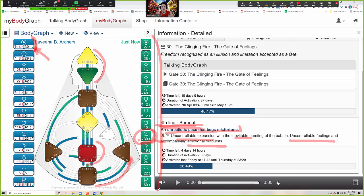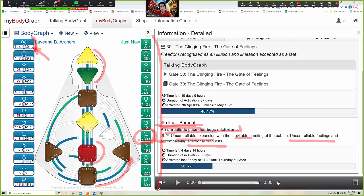Some of us have activations that are different than others, but we all have this template. For us as humans, that's our template of what we experience within the framework of the programming matched up to our design. The better you know your design and the foundations of human design, the better you're going to be at transit reports for yourself. I recommend you do this first thing in the morning.